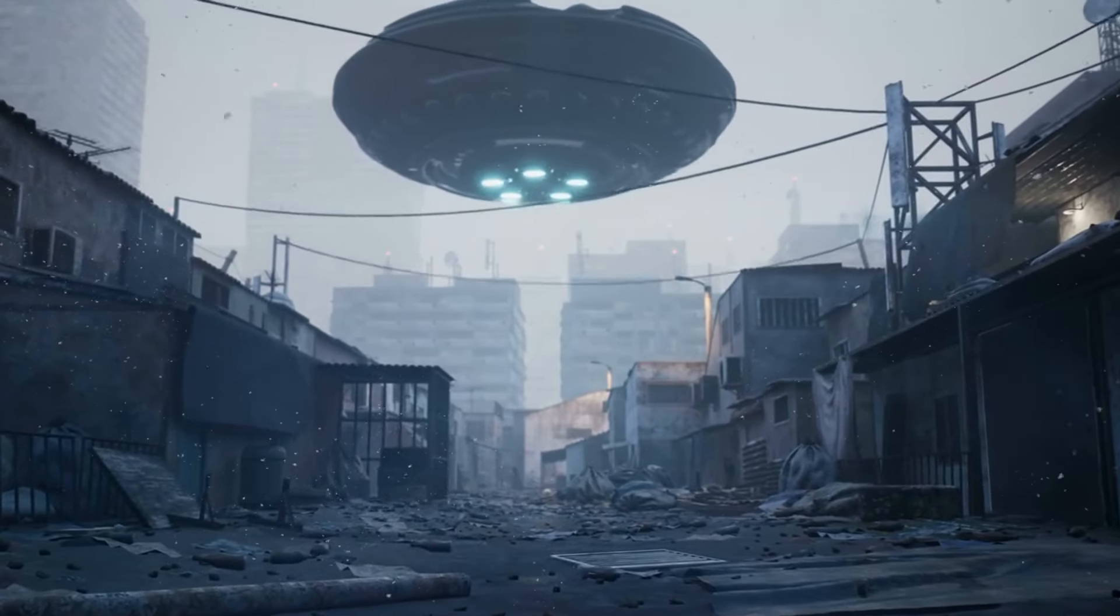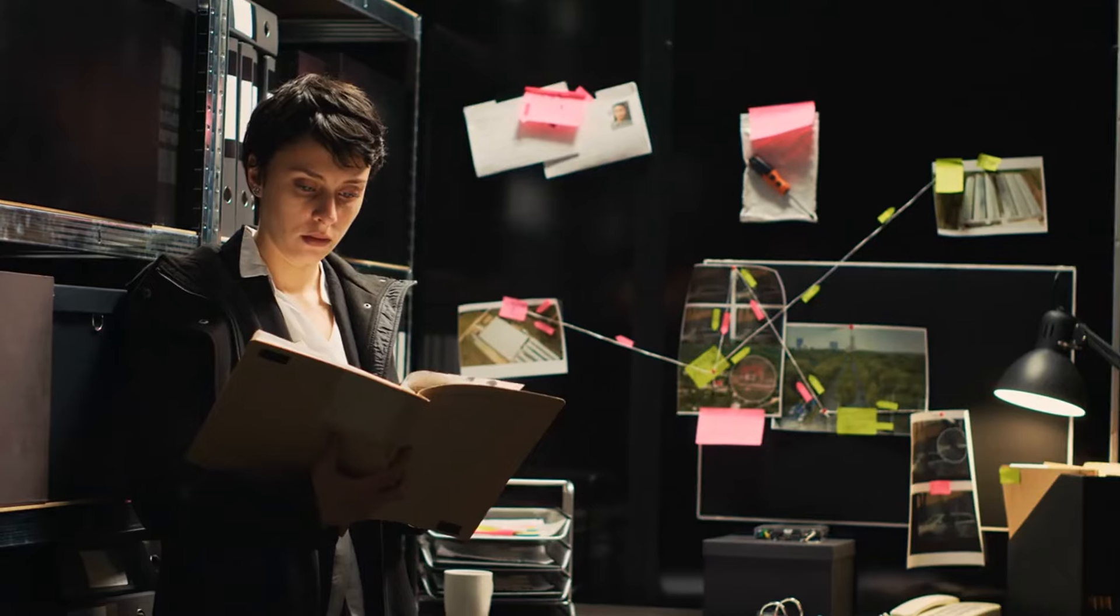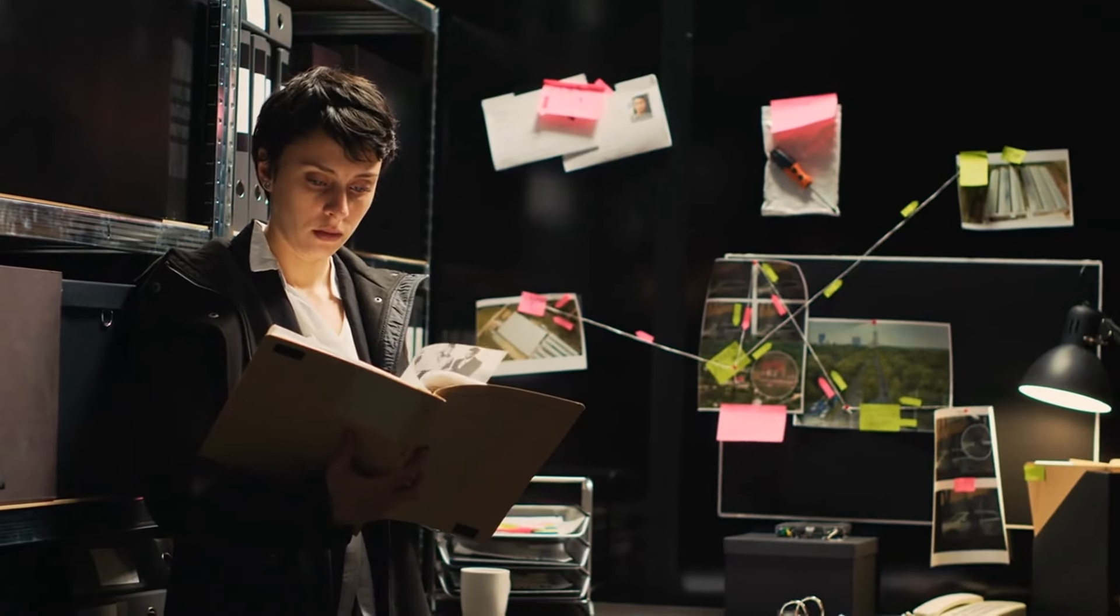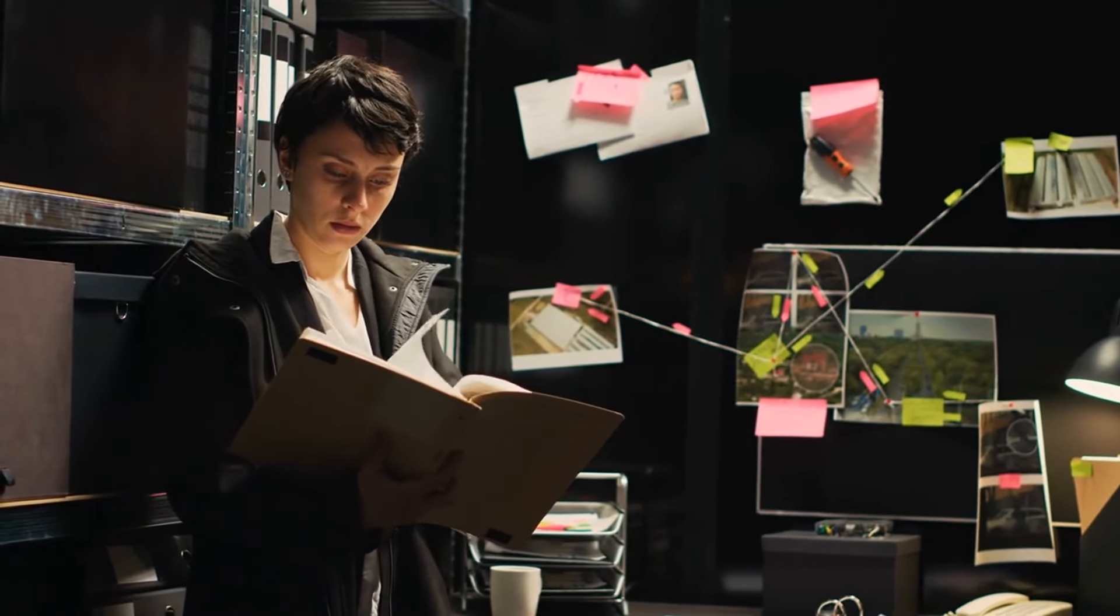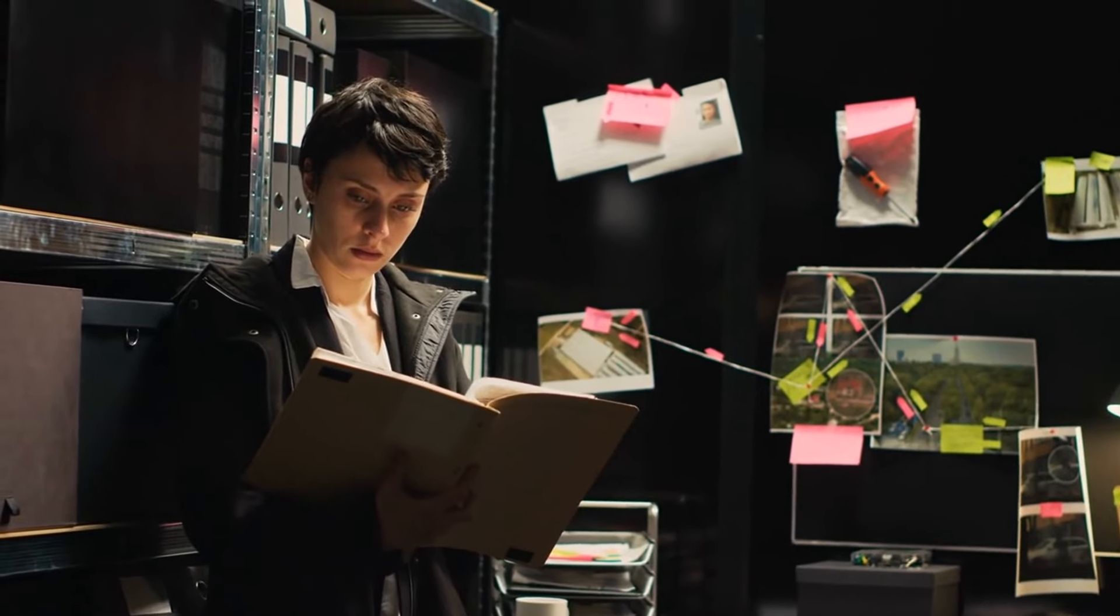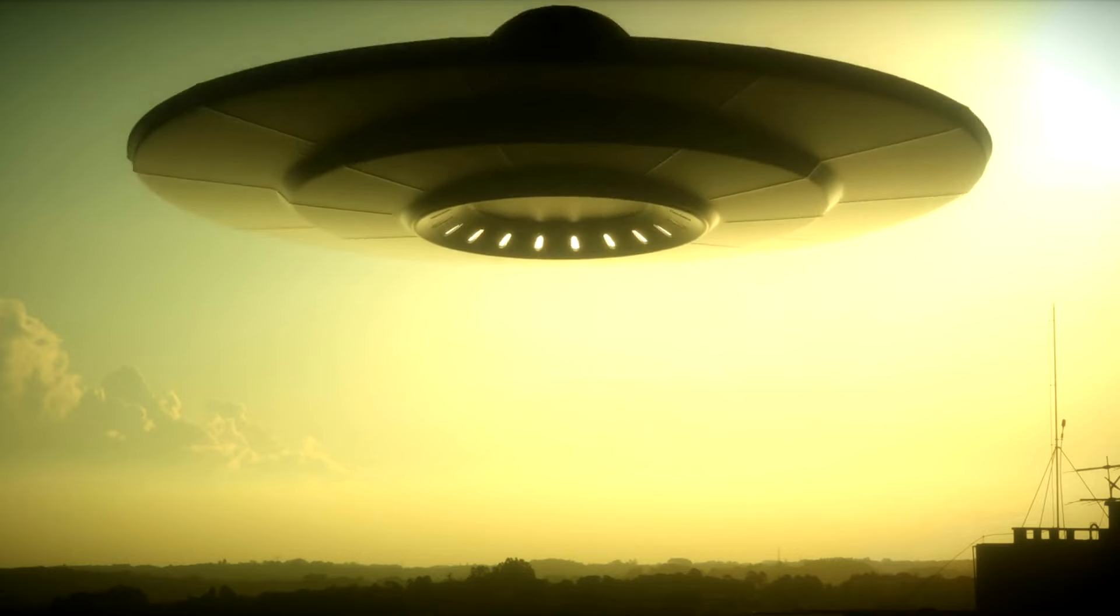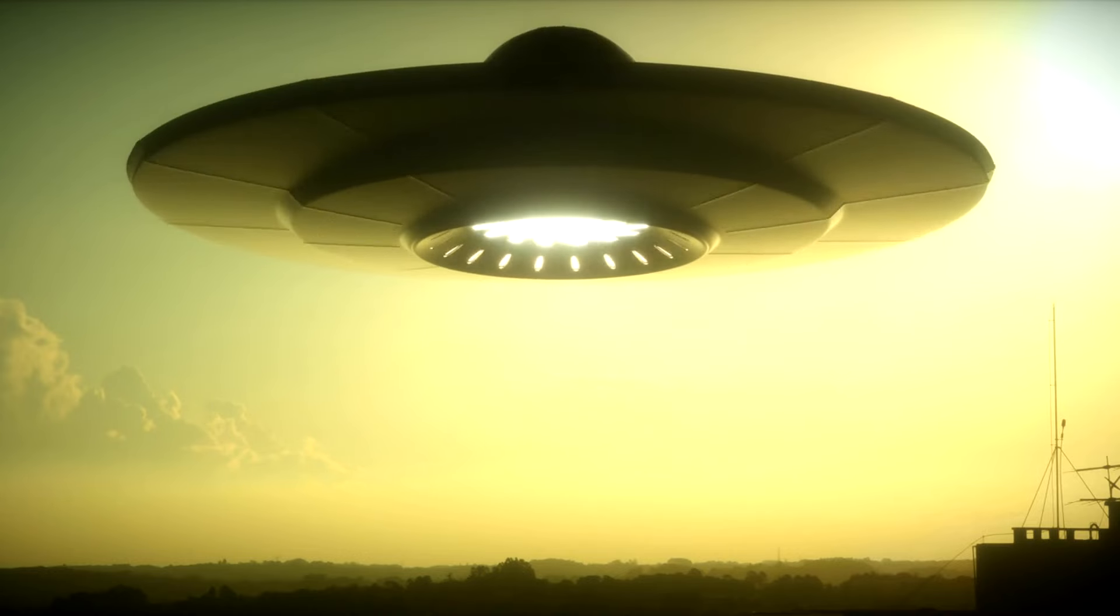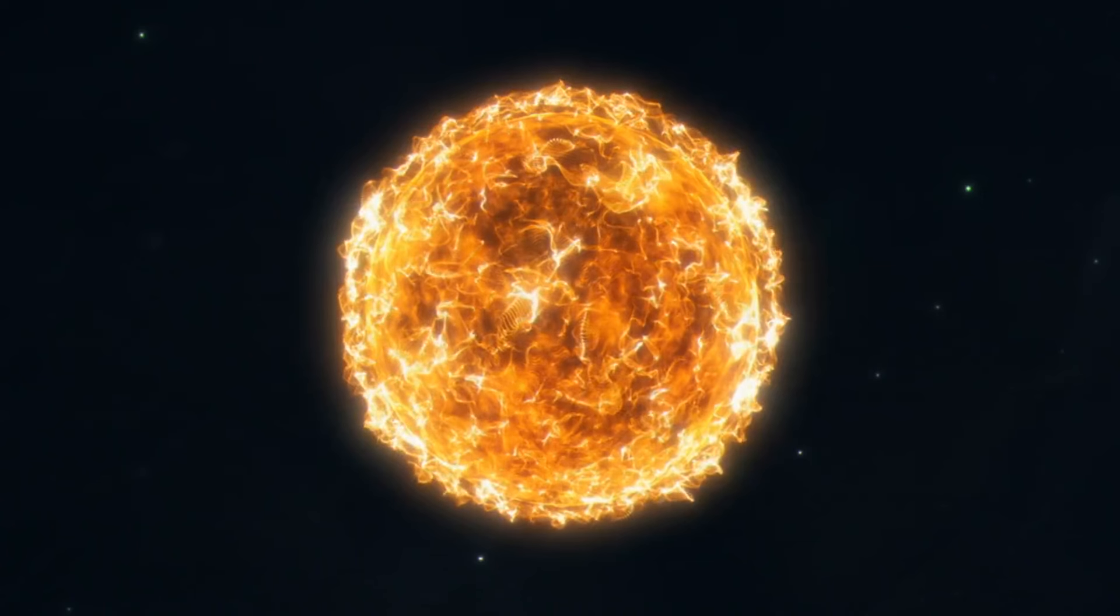Myth number 18. Aliens frequently abduct humans. Claims of alien abductions are not supported by scientific evidence, and they remain a topic of debate and speculation. Such accounts often have psychological or cultural explanations.